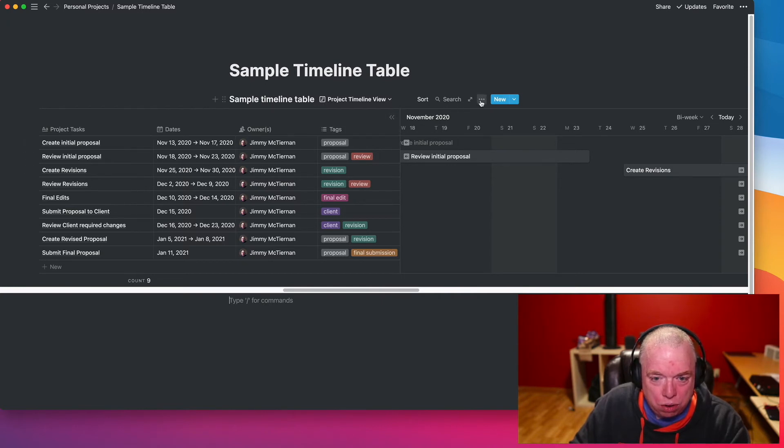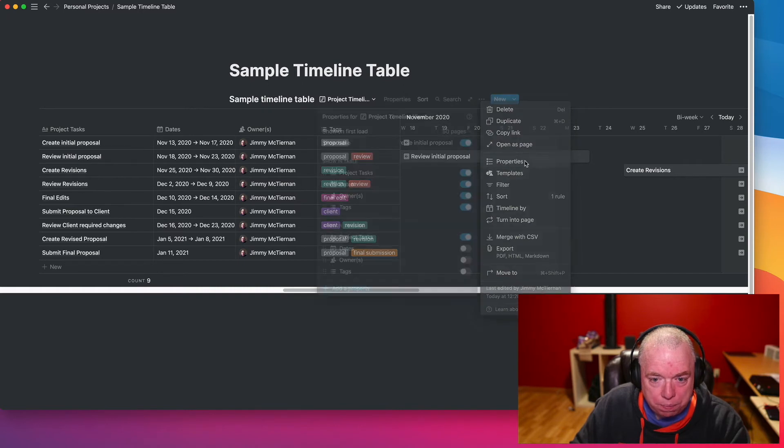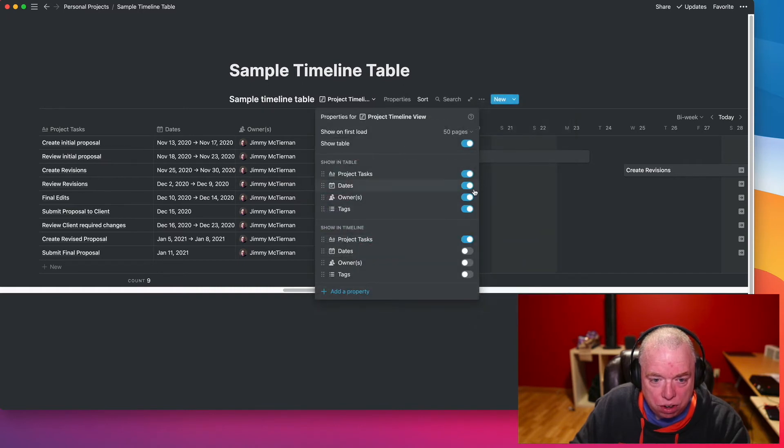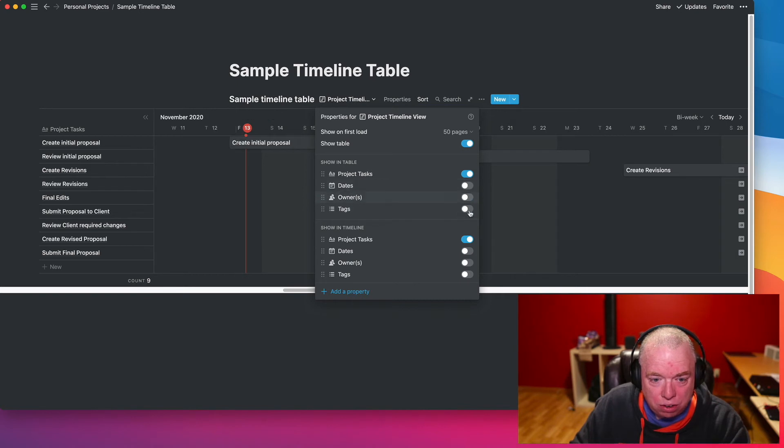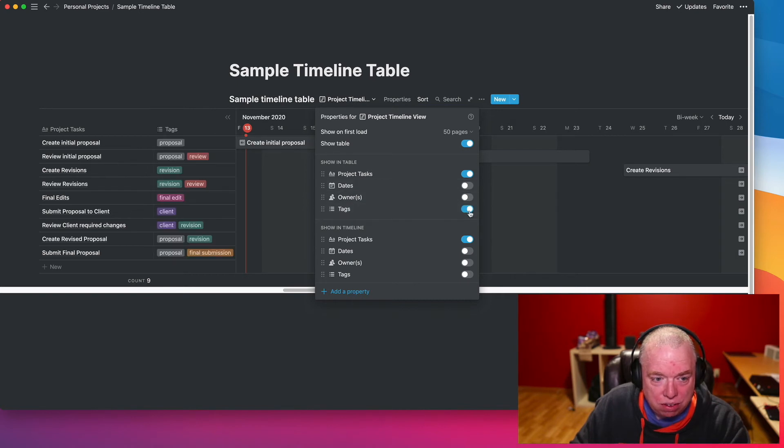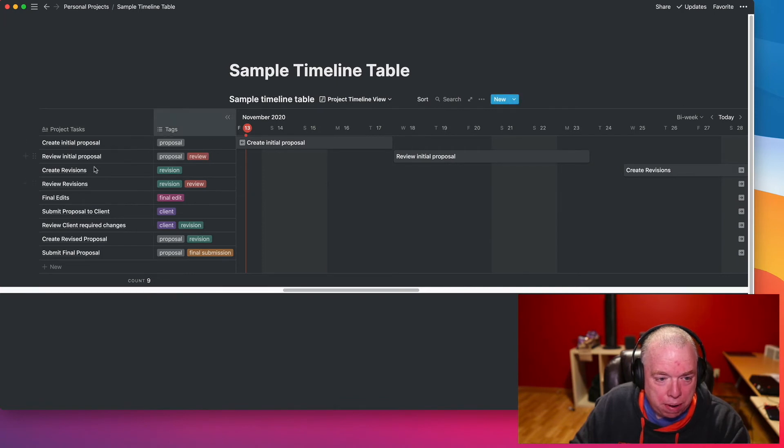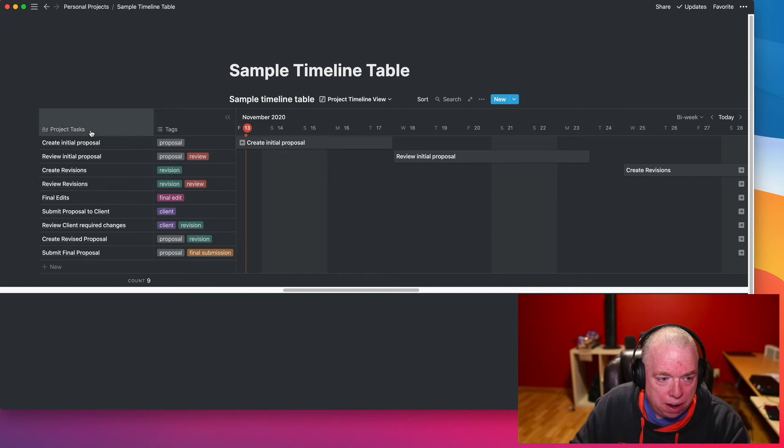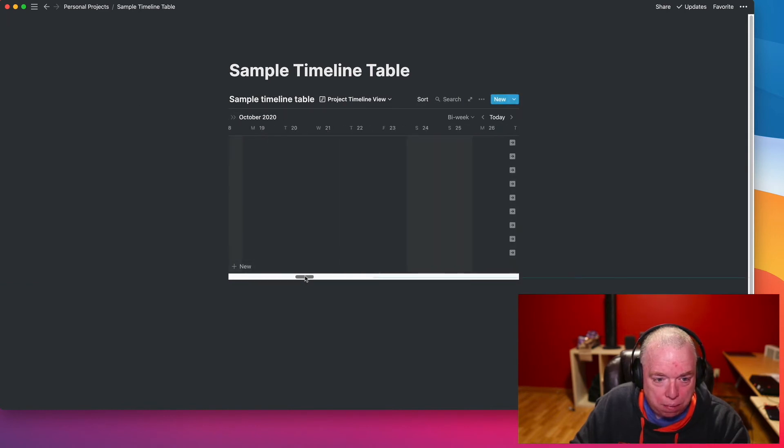So what we're going to do is go back in, click the properties again, and we're just going to turn this off and this off. Actually, let's just do maybe tags. So now, click off, and you can see that from my table perspective, I have both my tasks and my tags in here. If I don't want to see them at all, I can just click hide table, and now it just literally will show me the timeline.